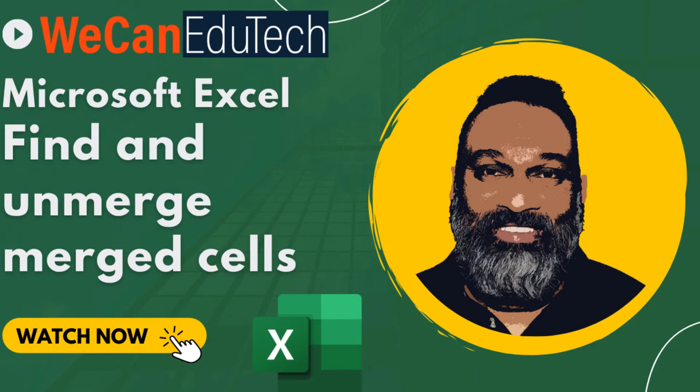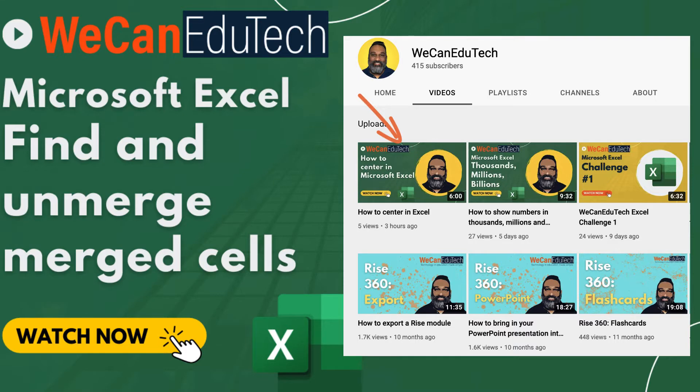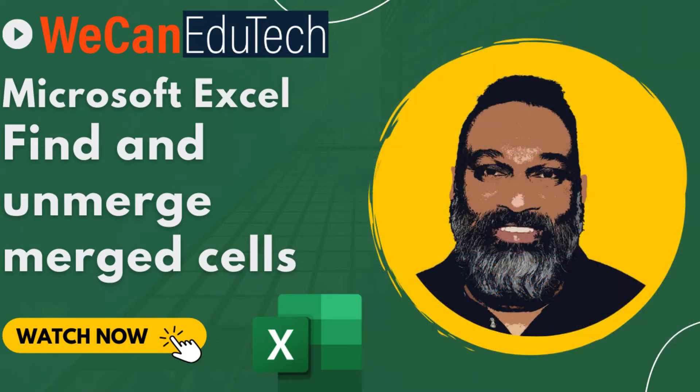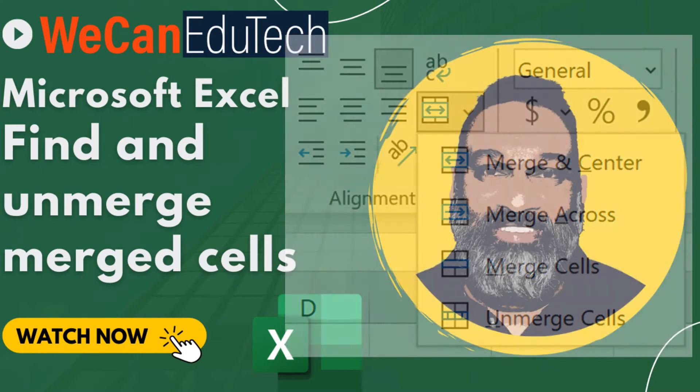You may have looked at my video on how to center without merging and are wondering whether there is a quick, easy way to find cells in a spreadsheet that are merged using the merge and center feature in Excel. Well, you're in luck.